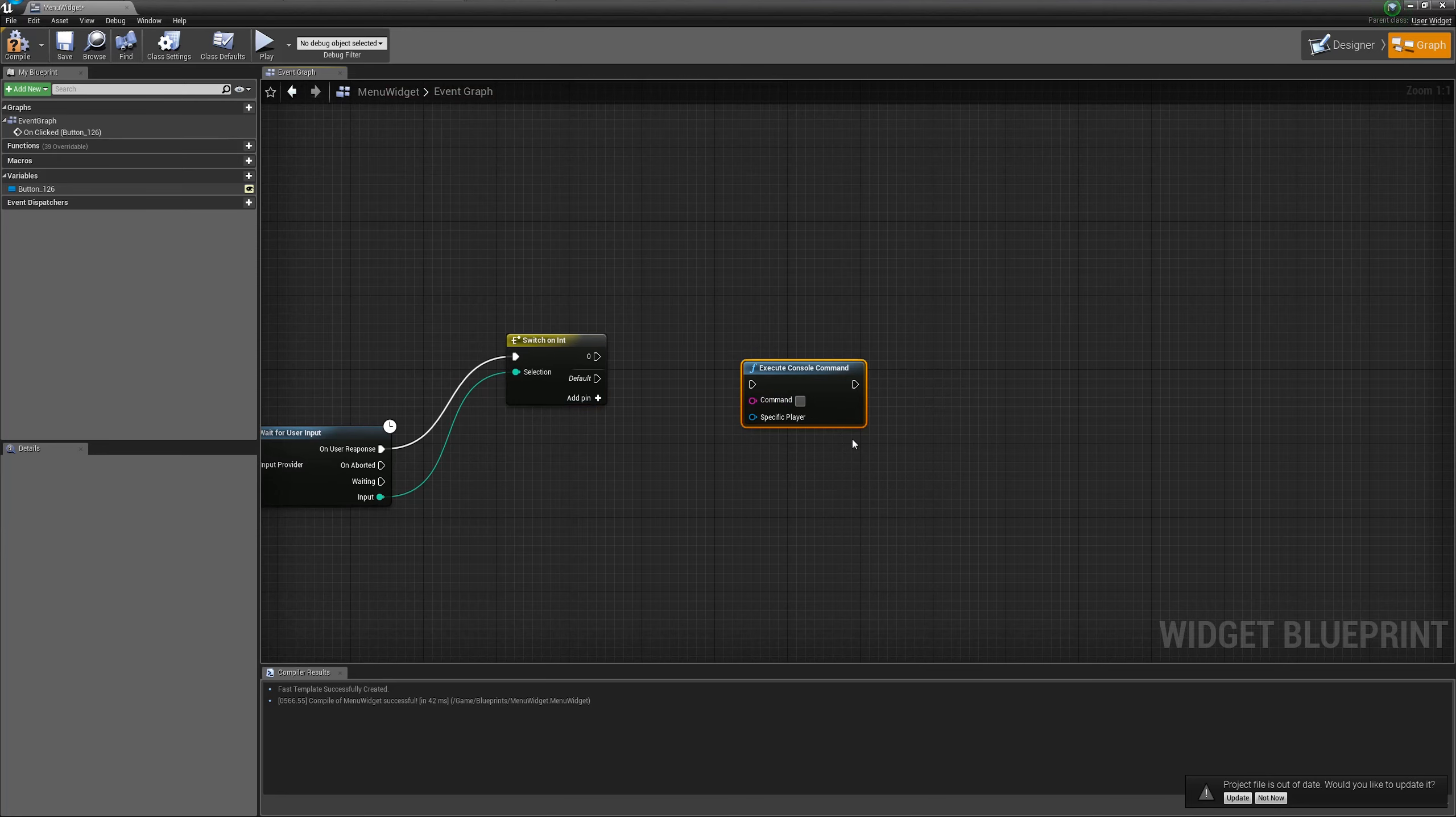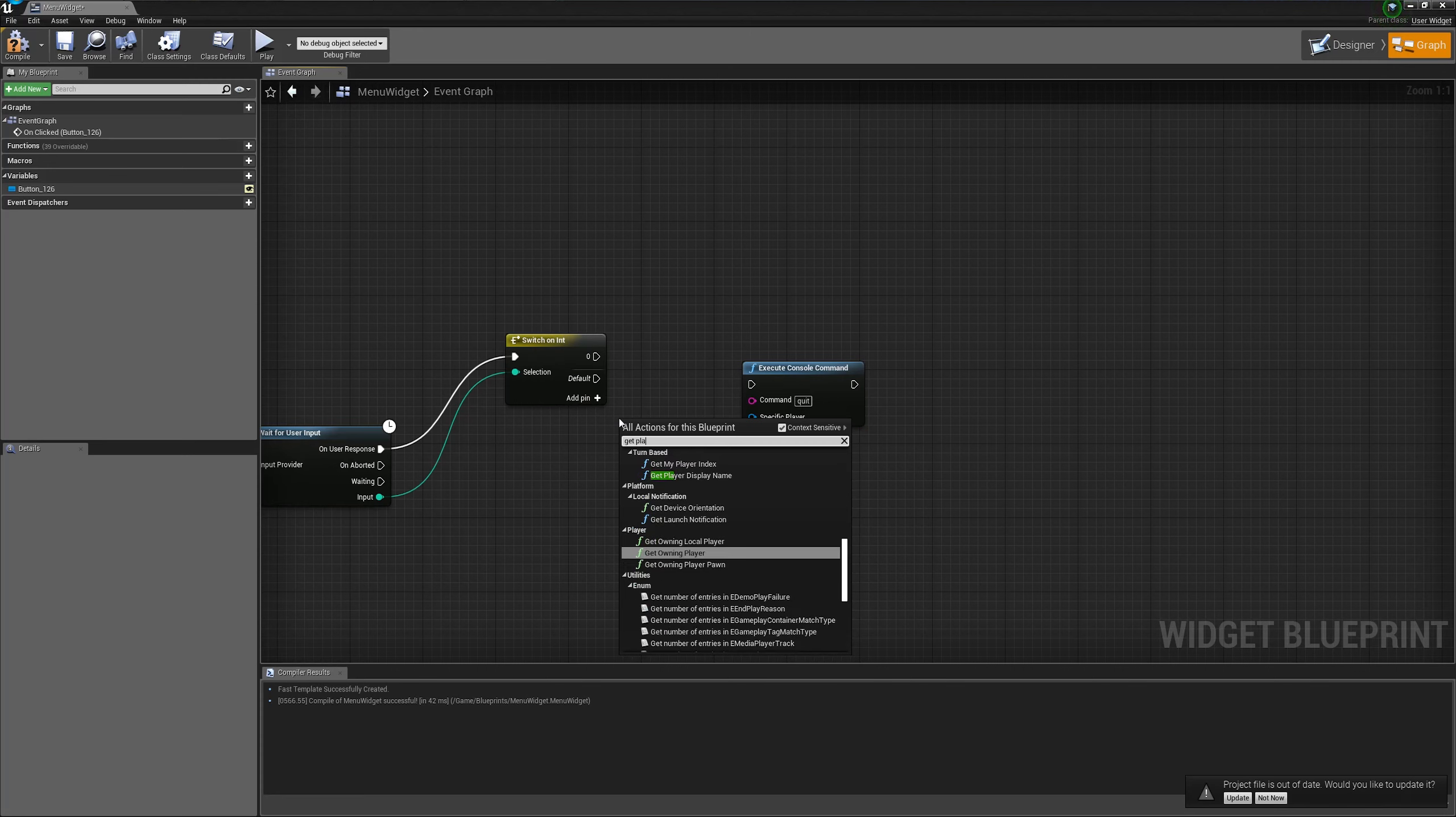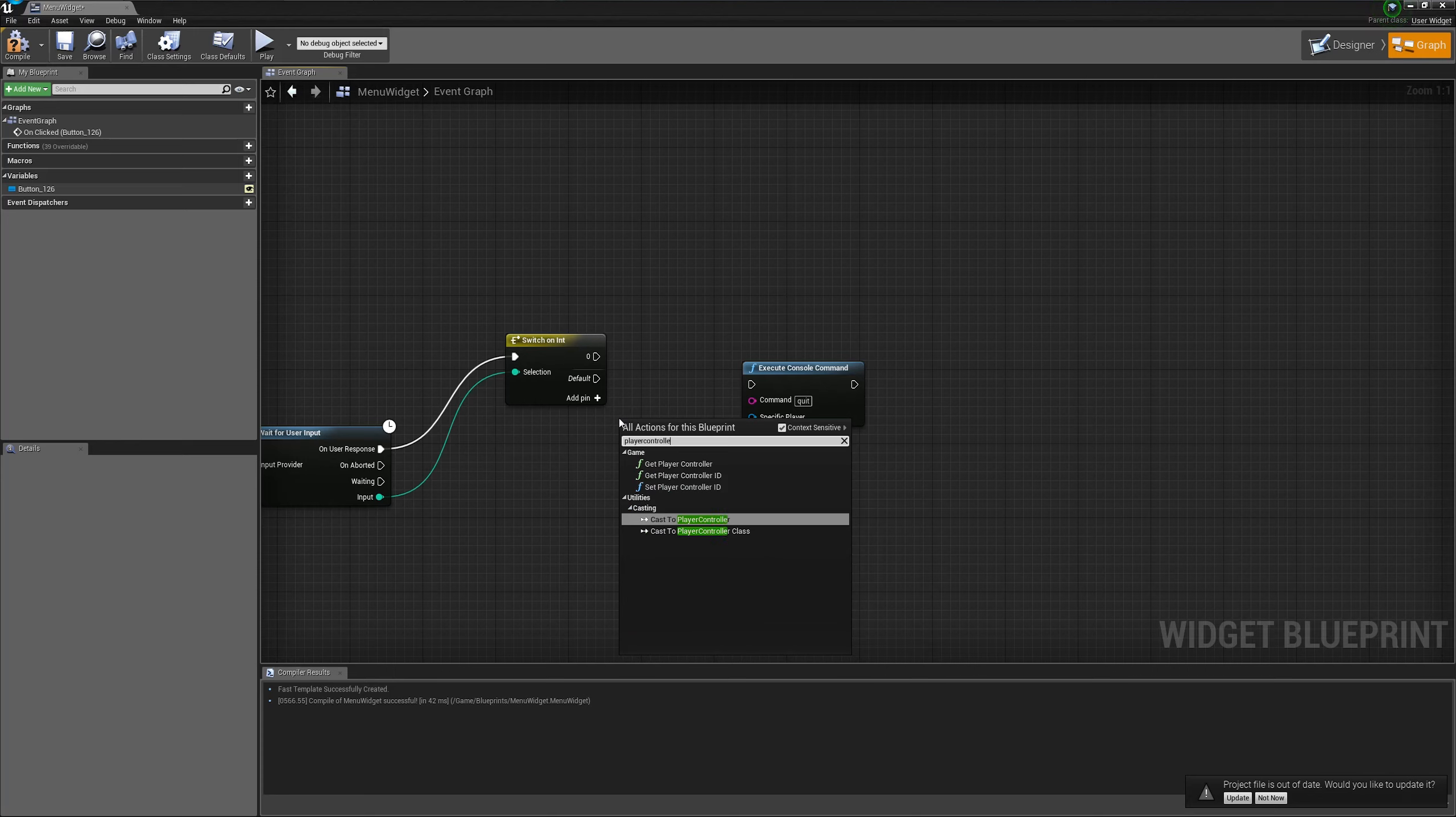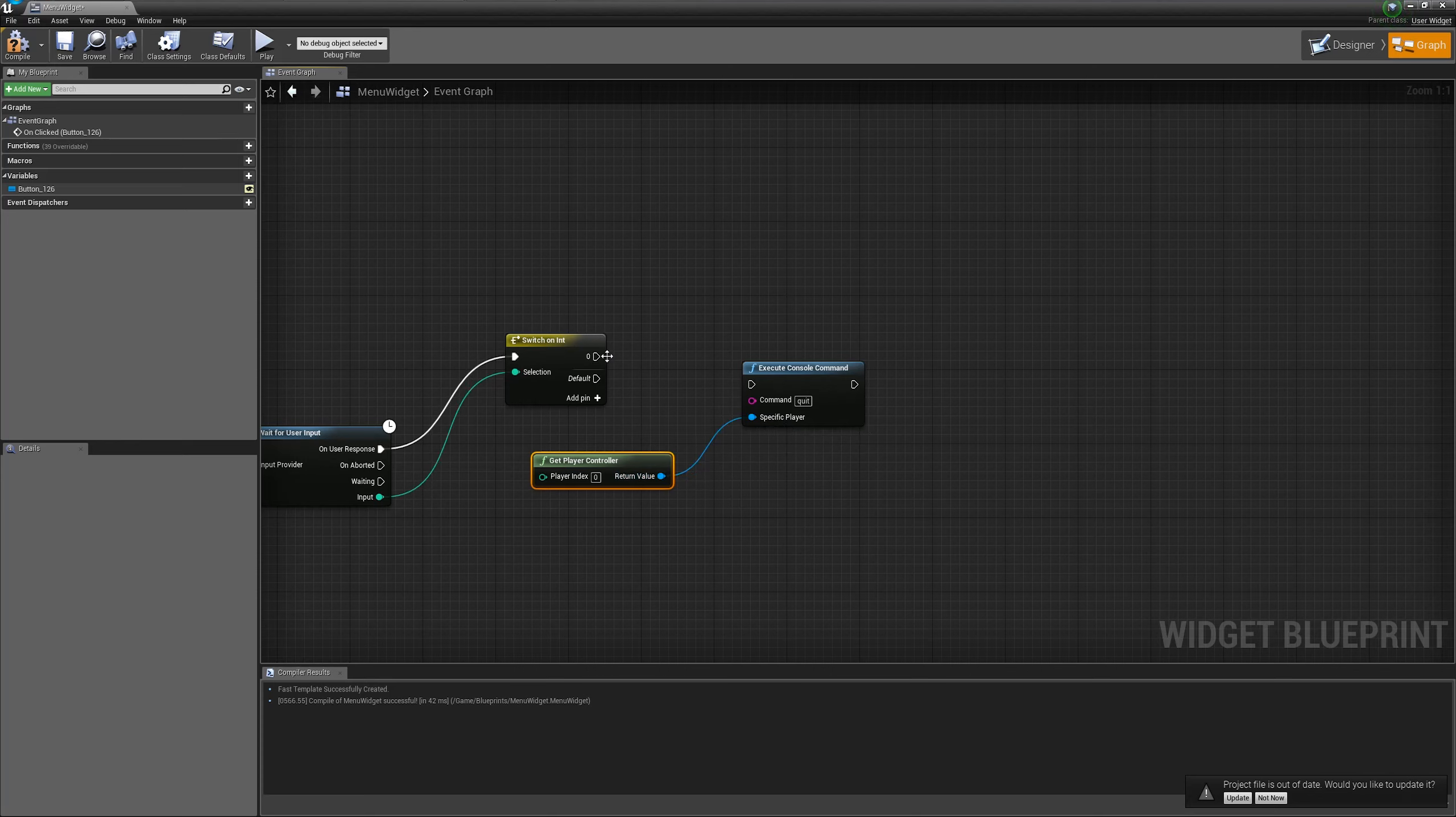If I remember correctly, we will get the player controller. We will wire it to the console command and that's it.